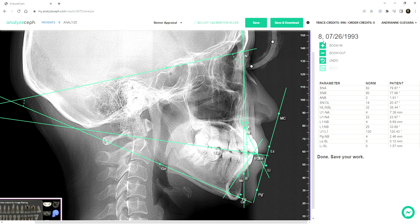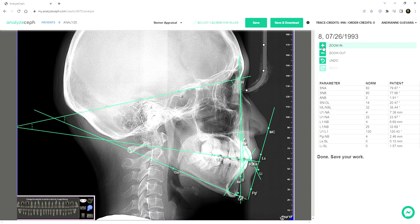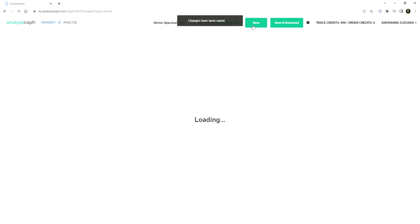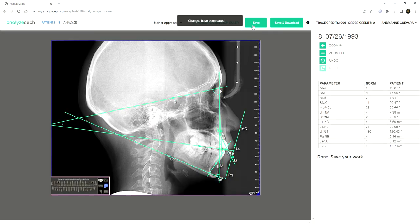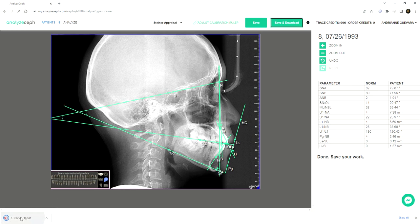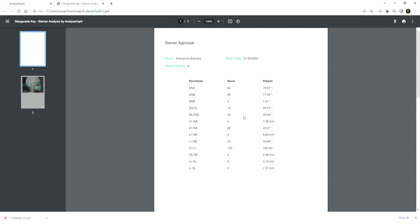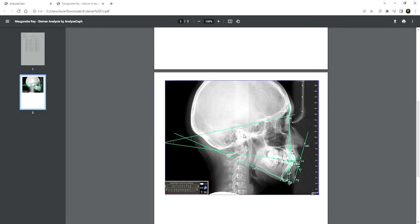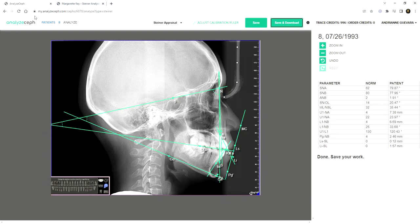Once all the points are plotted, the app notifies you that you're done and suggests that you save your work. You have two options: Save or Save and Download. If you want an offline copy of your analysis, you may click on Save and Download. This is how it looks — it's very, very easy. Thanks for watching.